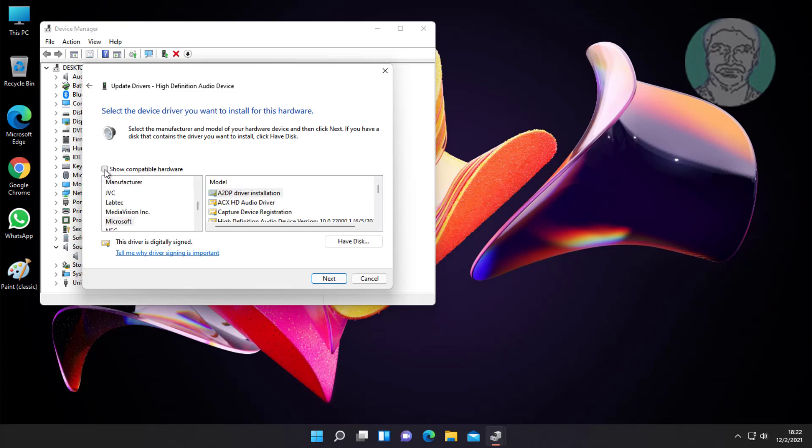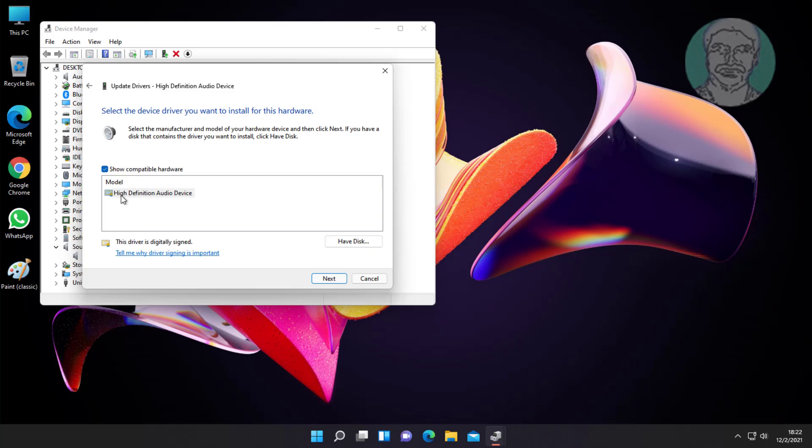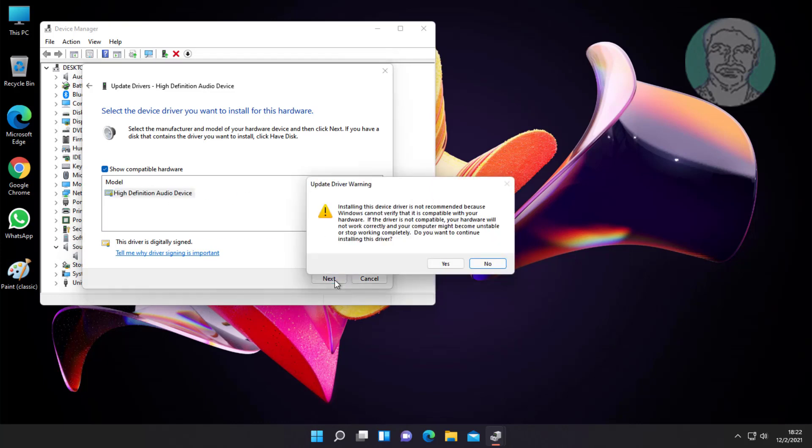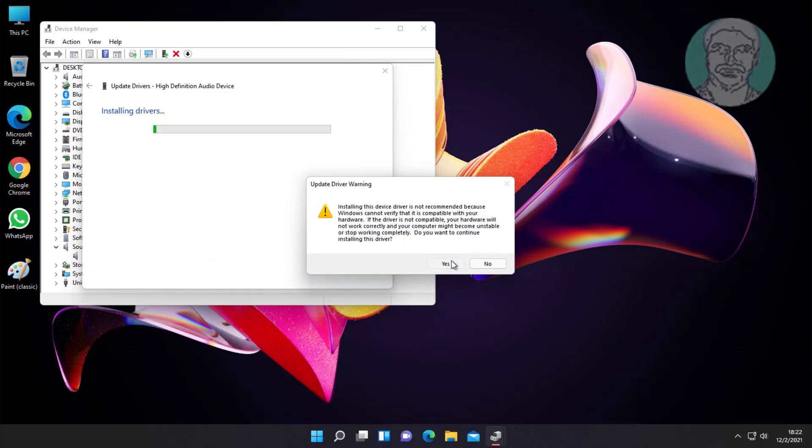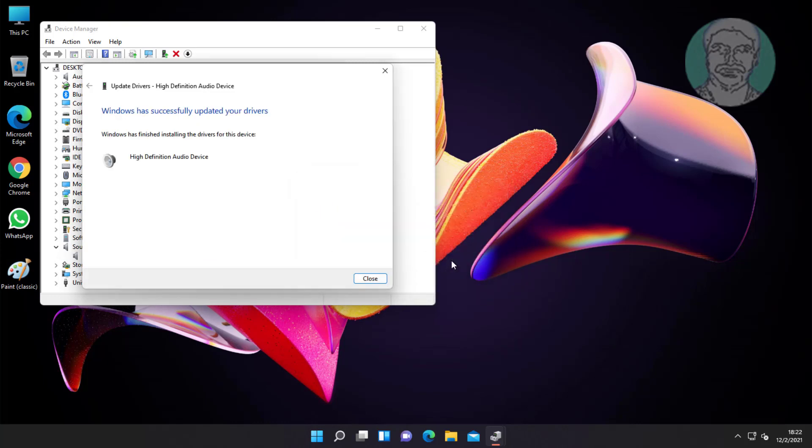Check show compatible hardware. Select high definition audio device, click next. Click yes to continue.